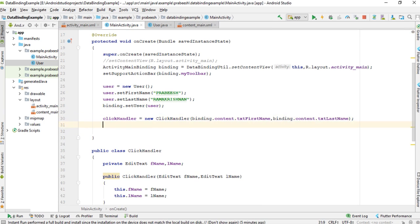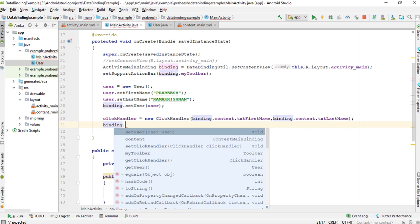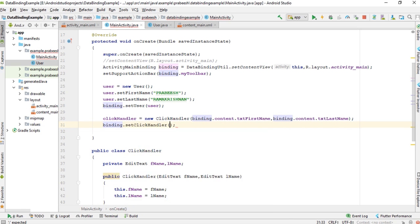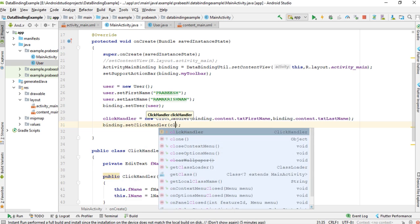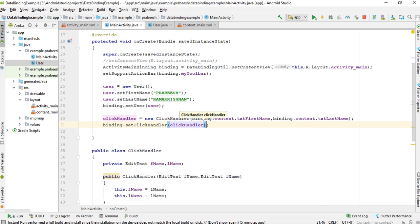Now we can set the click handler: binding.setClickHandler and pass the clickHandler object. Now we can test the project.